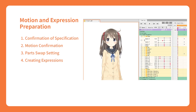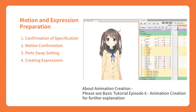In this tutorial, we will learn about the preparation work for exporting motion data files. If you wish to learn more about creating motion files, please check the introductory tutorials.